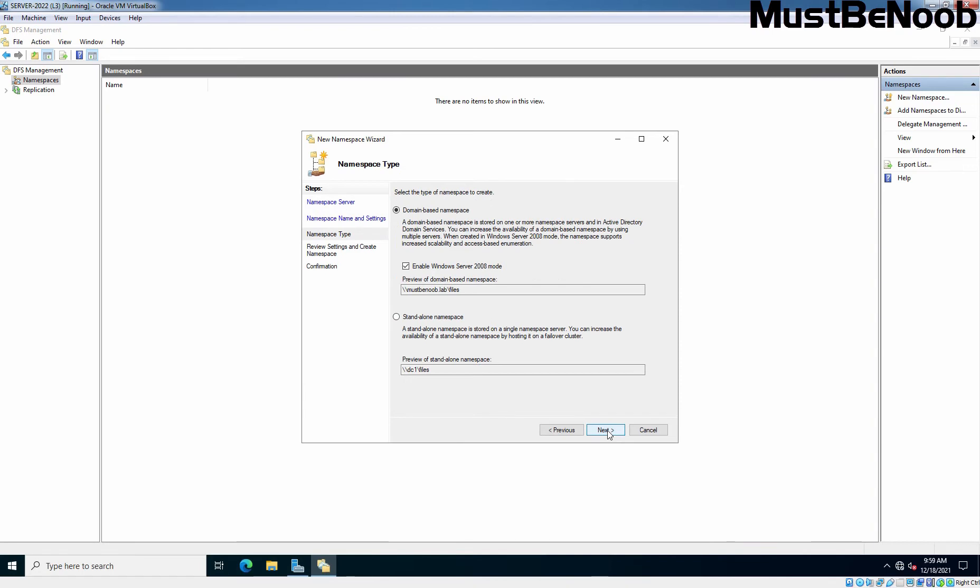On this window, select the namespace type. Since we are using Active Directory, we are going with Domain-based namespace. You can read brief information about Domain-based namespace - it is stored on one or more namespace servers and in Active Directory domain services. You can also increase the availability of a Domain-based namespace by using multiple servers. That means we can also go for DFS replication as well. Click Next.